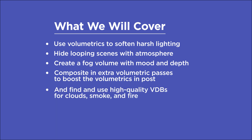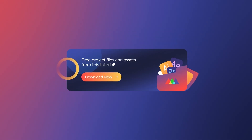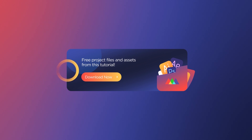You'll also find and use high quality VDBs for clouds, smoke, and fire. If you want more ideas to improve your renders, make sure to grab our PDF of 10 tips in the description. Now let's get started.